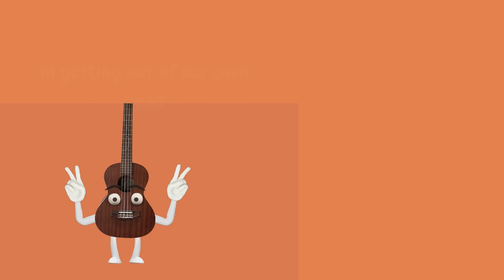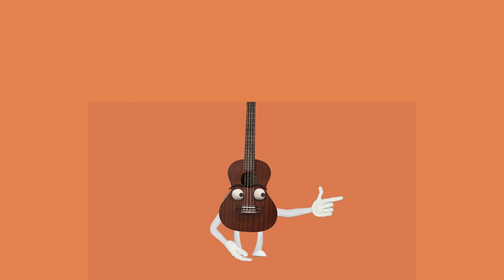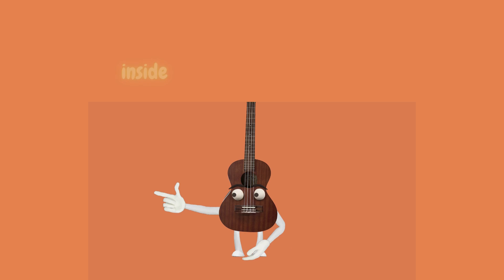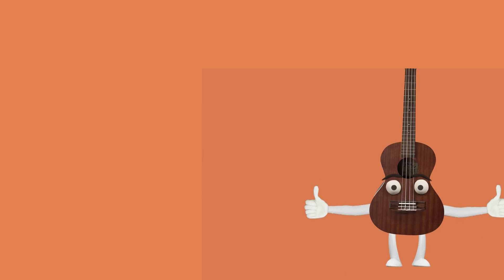And getting out of our own head. It is very common to feel trapped inside of one's own head.